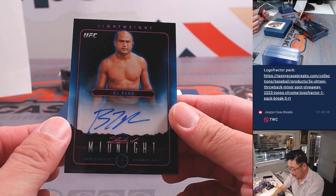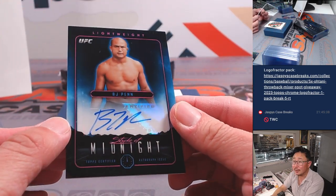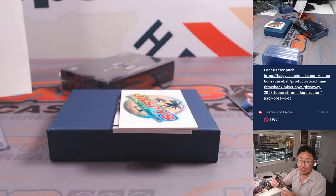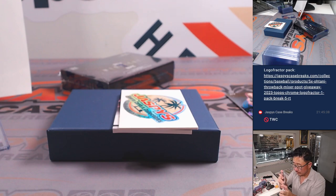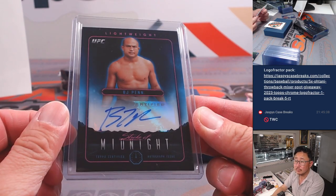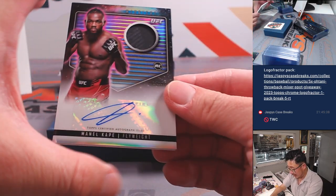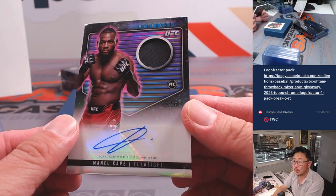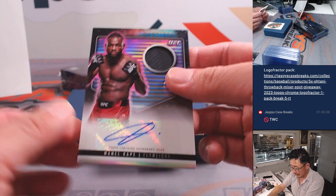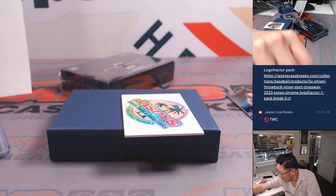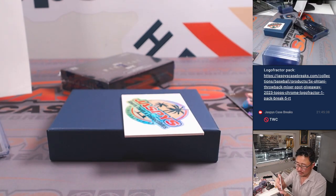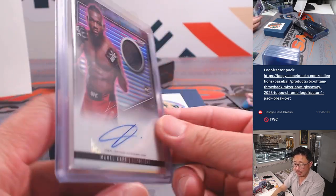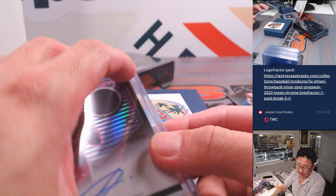And we got BJ Penn, Stroke of Midnight. Lightweight. Let's be for Allen. And we've got Manel Cape. Relic and autograph. Looks like rookie relic and autograph. A flyweight. Tristan with men's flyweight.